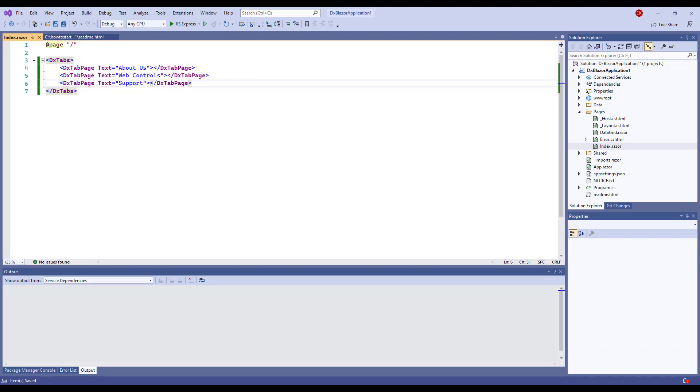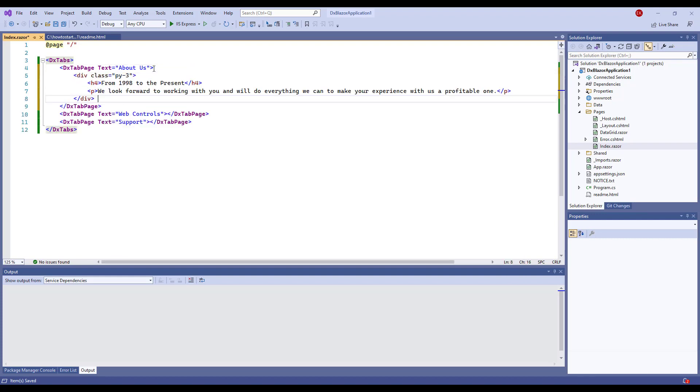Tab-based components are designed to always display content. Let's add content. I put my custom HTML markup between the DxTabPage open and close tags.